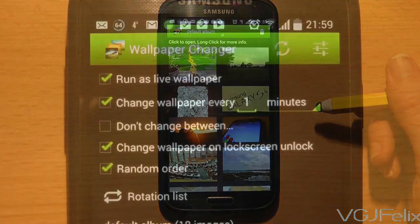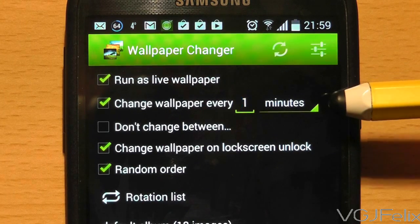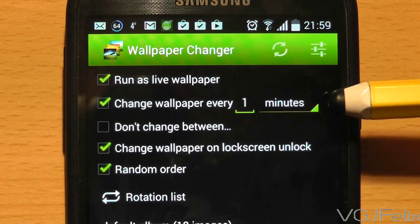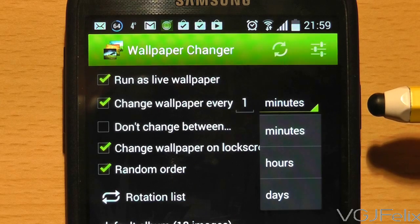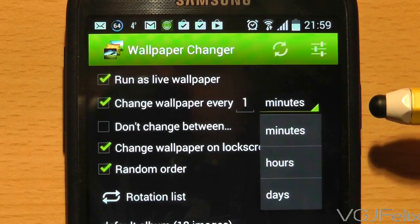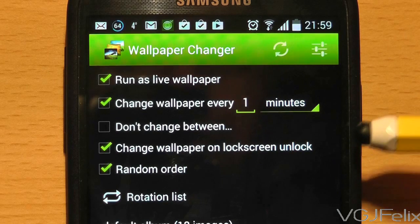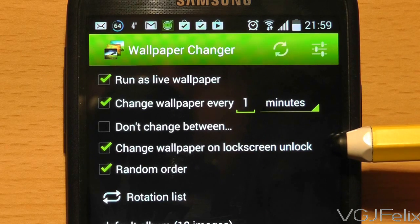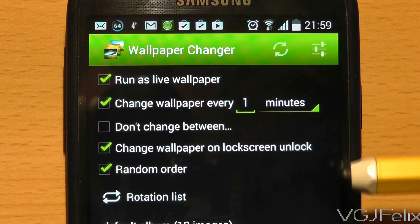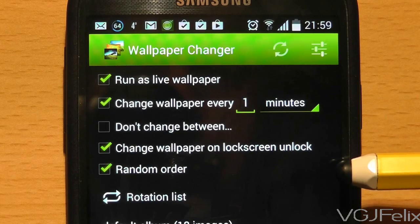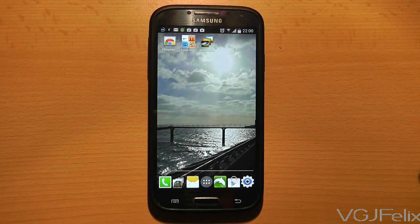Once you know which pictures you're going to use, you can use the top portion of the settings screen to determine how and when your wallpaper changes. You can do it based purely on time, which can be set to change every minute, hour, or day. Or you can change your wallpaper every time you unlock your device. You can also disable times of the day when it doesn't change wallpapers and decide whether to change the wallpaper randomly.